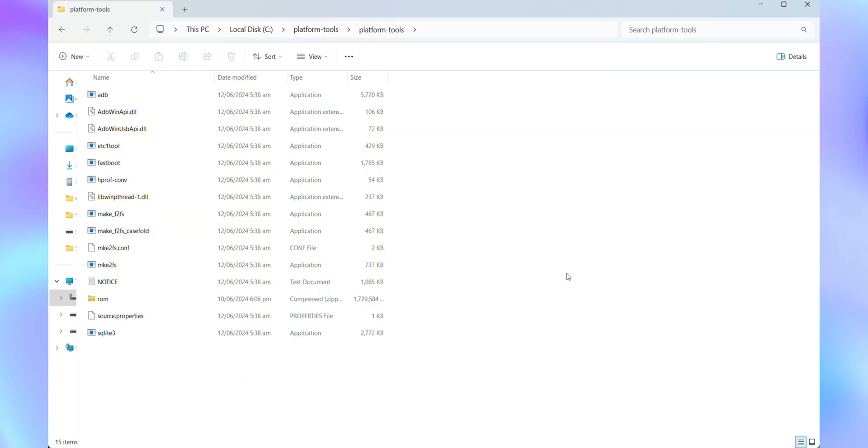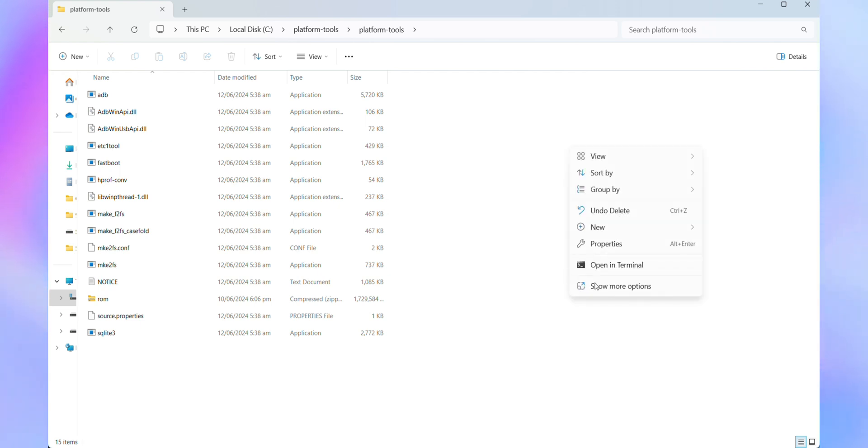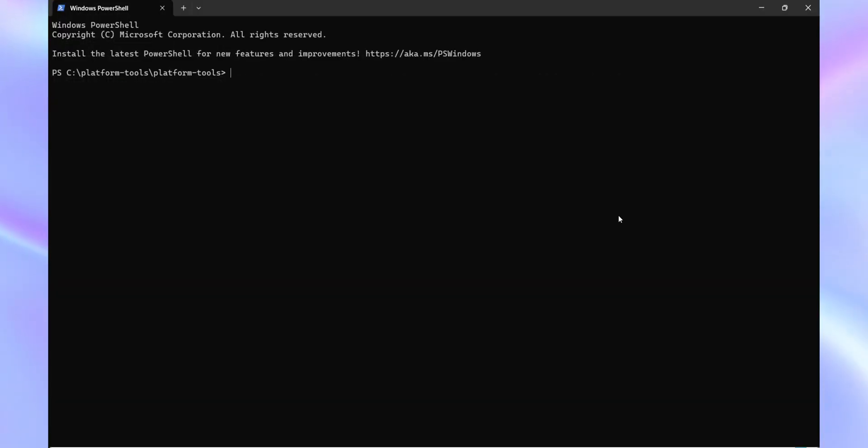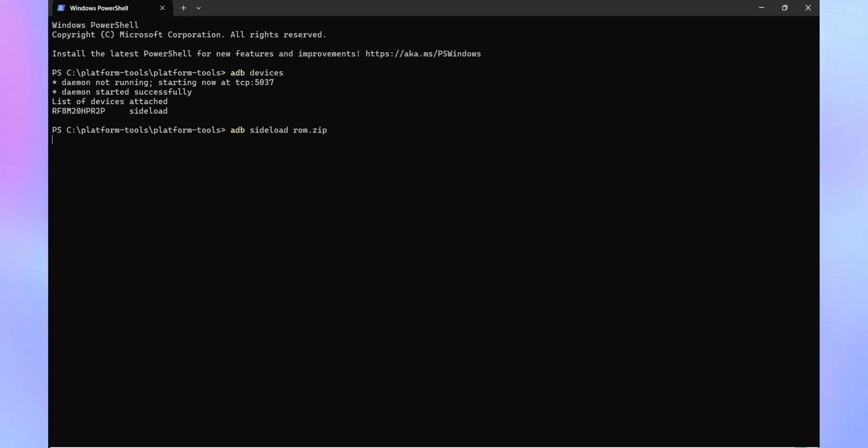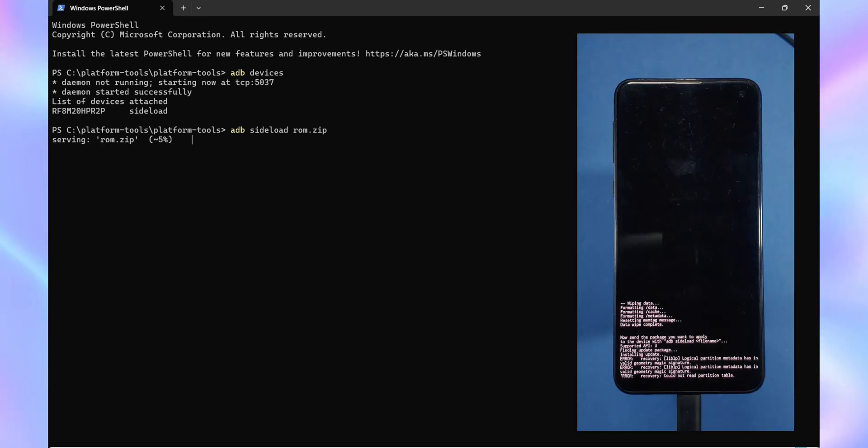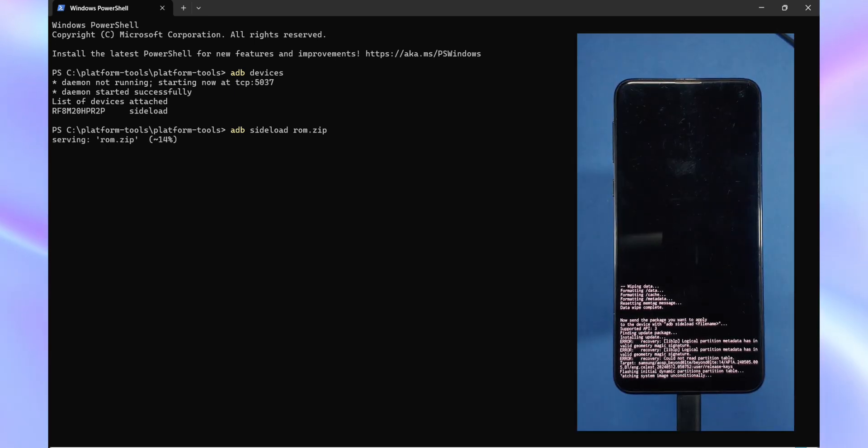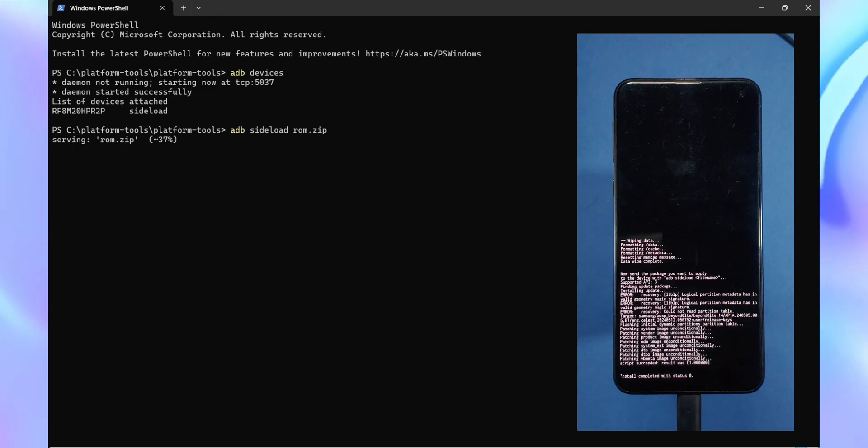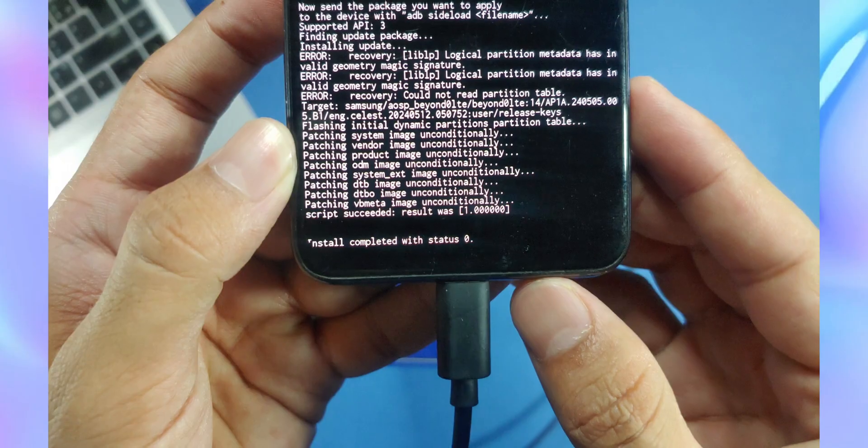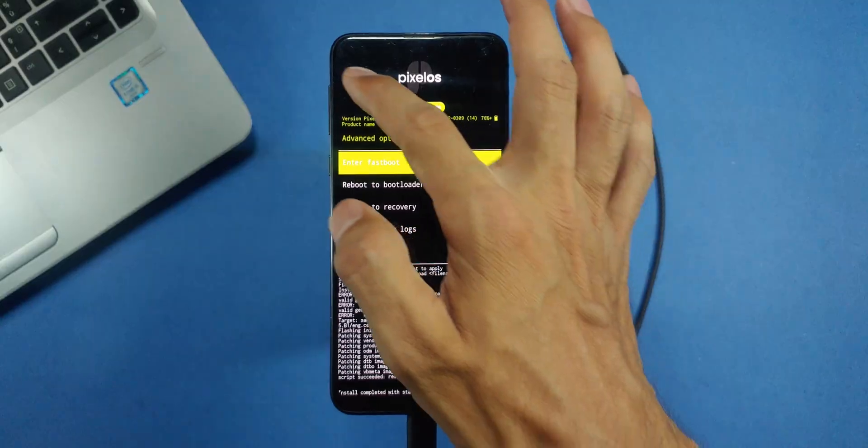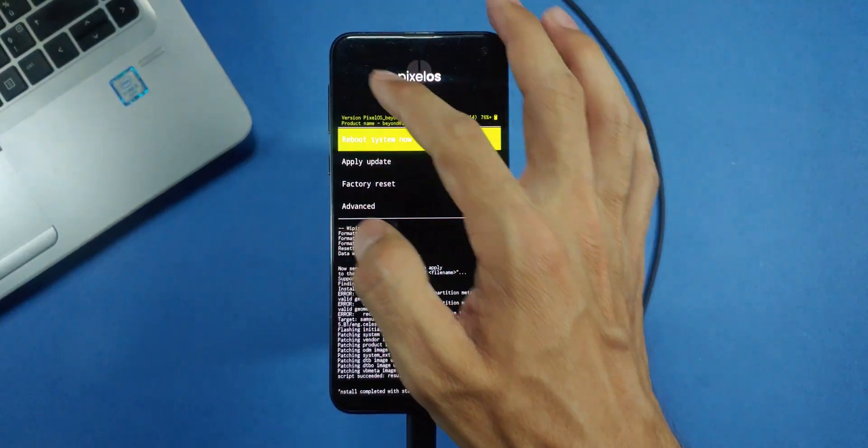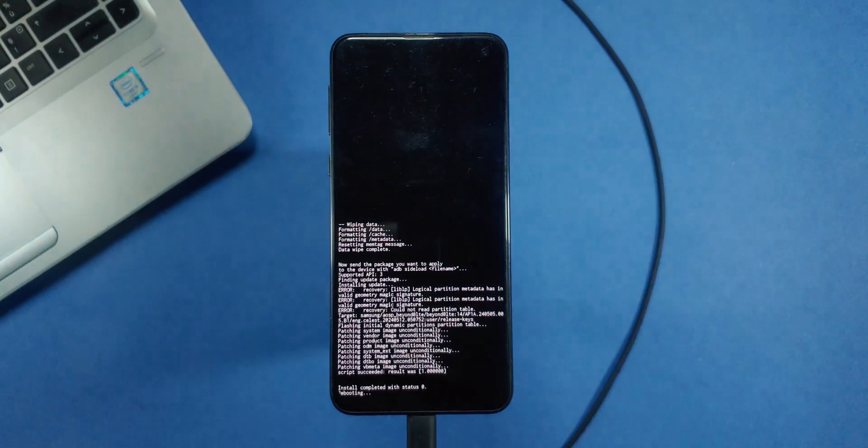Now, let's head back to your laptop screen. Navigate to the platform tools folder, right click and choose open in terminal. Type ADB devices in the terminal. You should see some text along with a serial number confirming your device is properly connected to the laptop. After that, simply type ADB sideload rom.zip and hit enter. The rom will begin flashing. Be patient. It should complete in a few minutes. Once you see install completed with error 0, the process was successful.